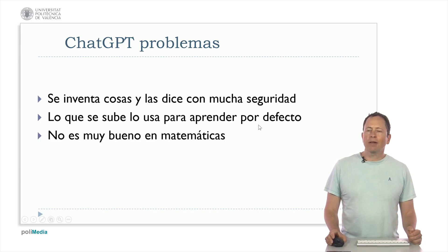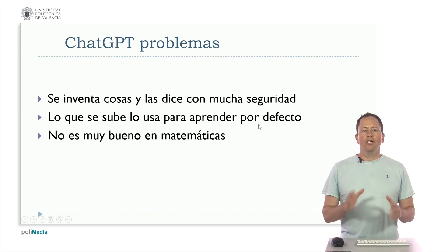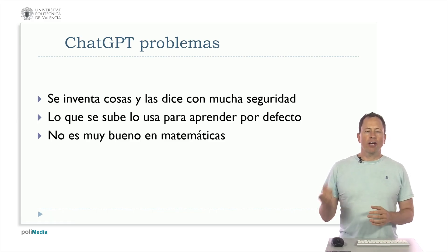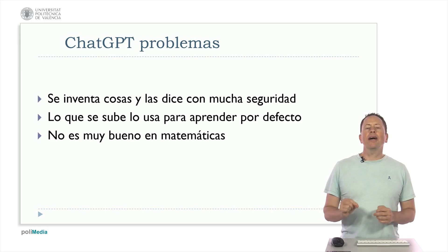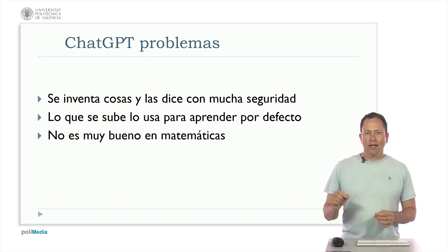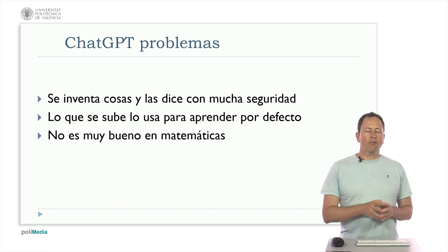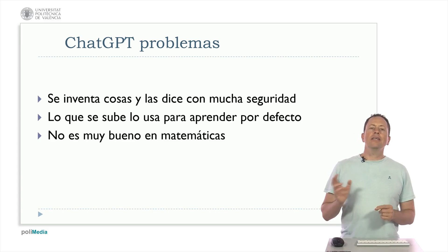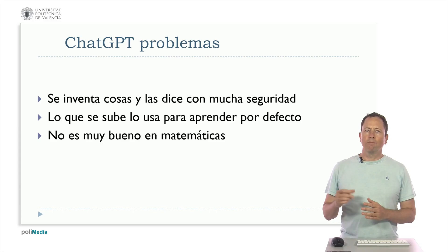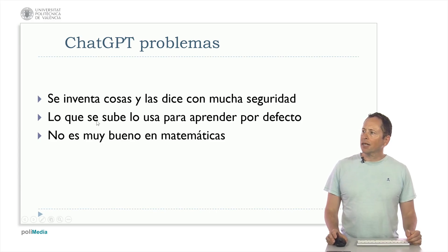Then, what is uploaded is used to learn by default. Before, the free version didn't guarantee that they wouldn't use it. Now there is a way to disable the use by default, but I recommend not using confidential or personal data in the free chat, though it already gives you the option to disable it, and then it's not that good with math.